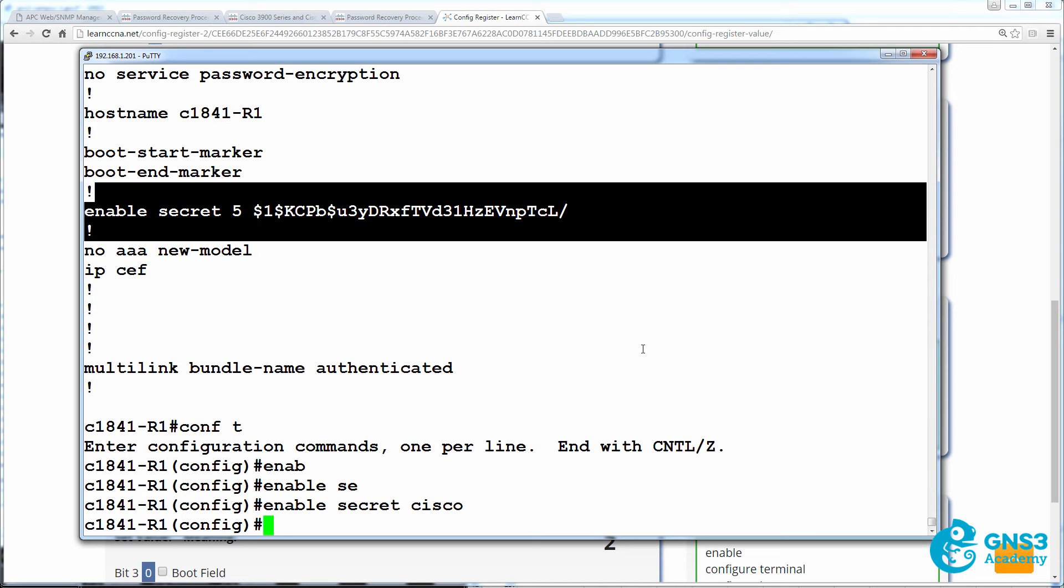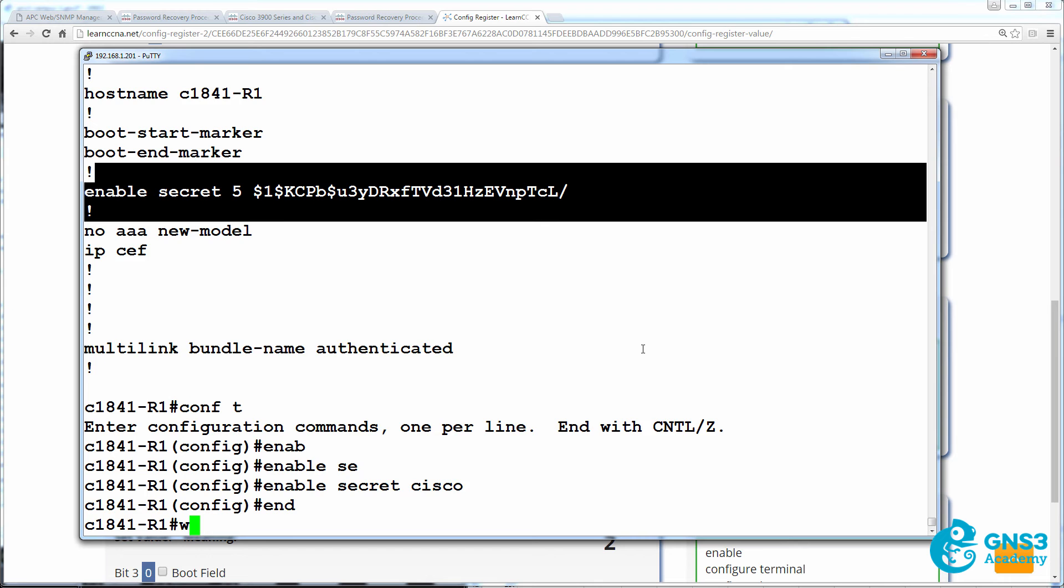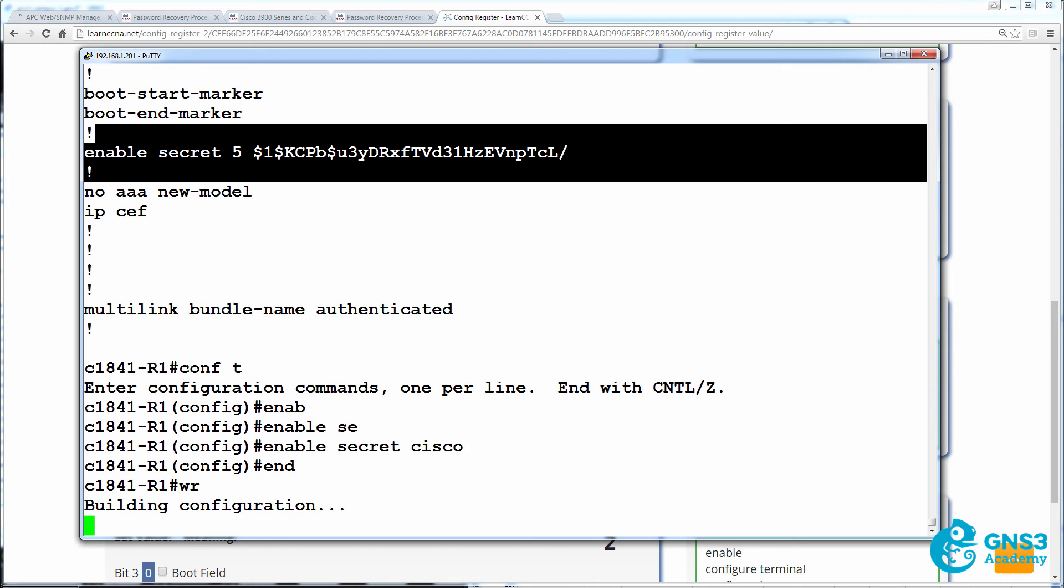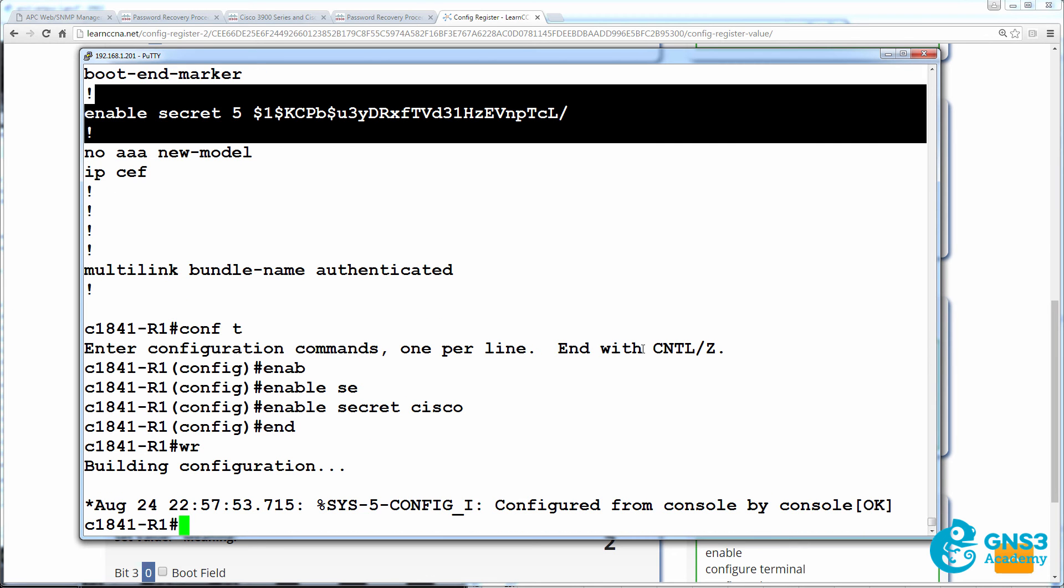It's really important that when you do the password recovery, that you go to privilege mode or enable mode first, then copy the config from startup config to running config, then change the password, and then save your config. It's really important that you set the password and that you then save the configuration before continuing.